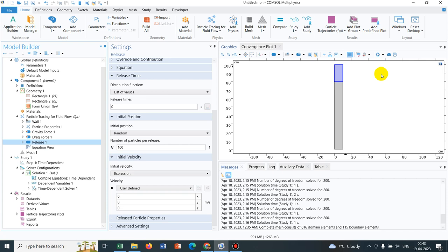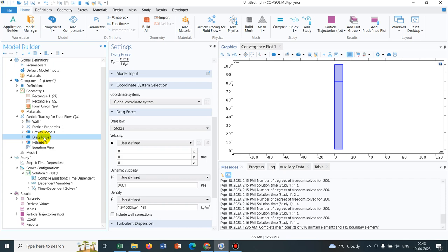The concept is the particles are being released from the top, so once we introduce the particles, it will experience the gravity force and it will gradually fall down and it will take some time to fall down. During the motion it will experience a drag force.